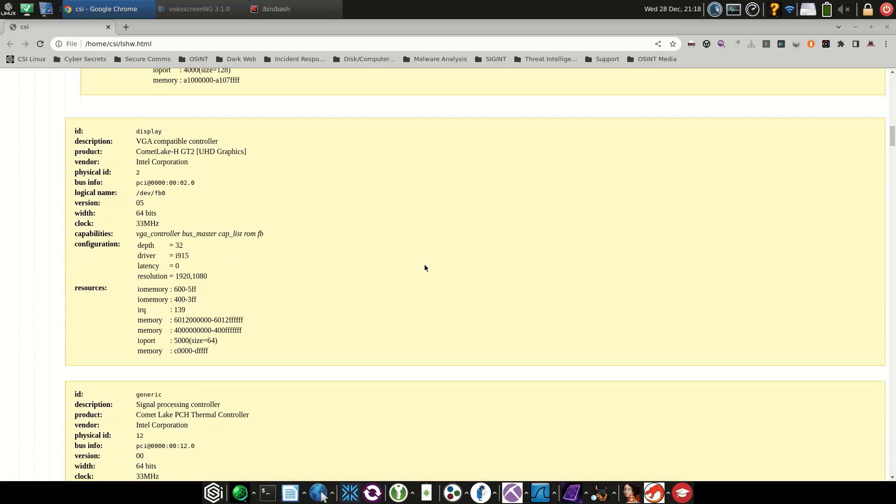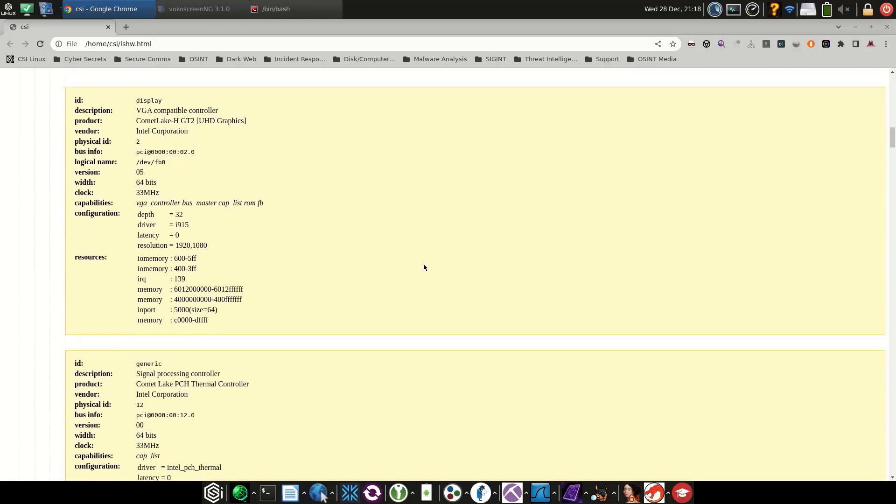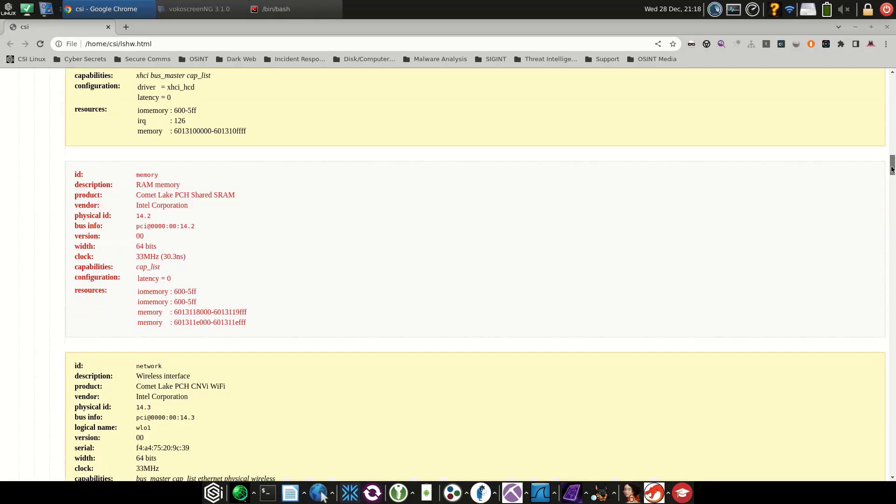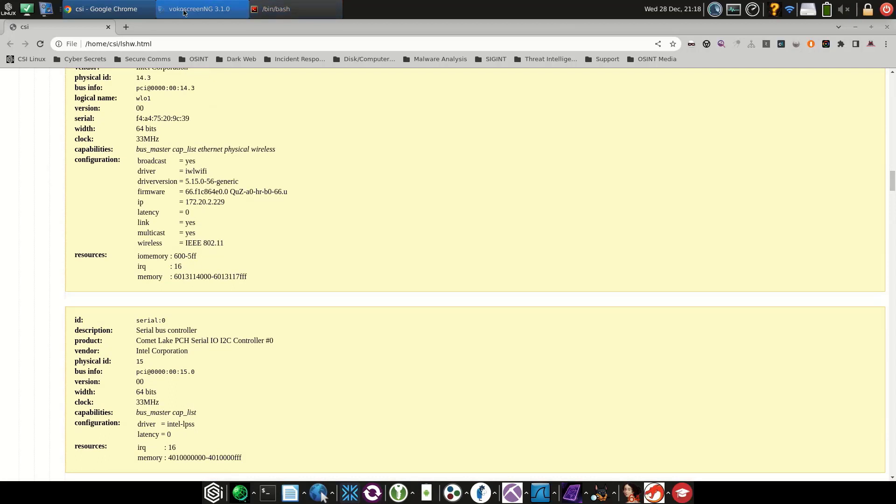So those are a few different ways to identify what hardware you're running on your system, especially if you need drivers.